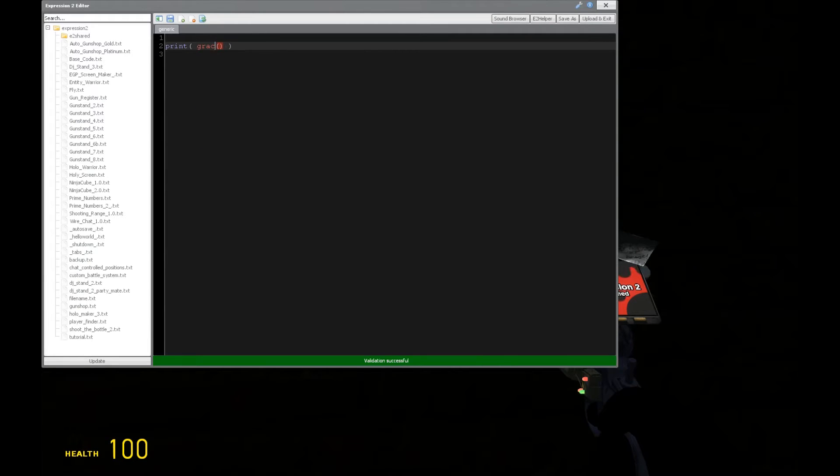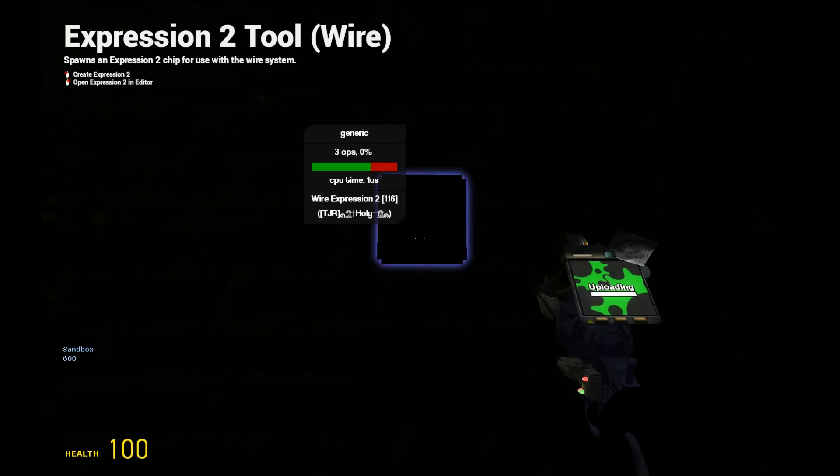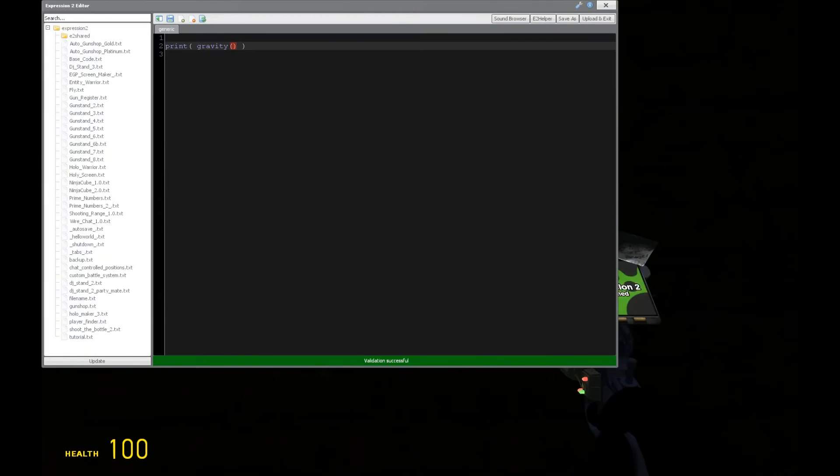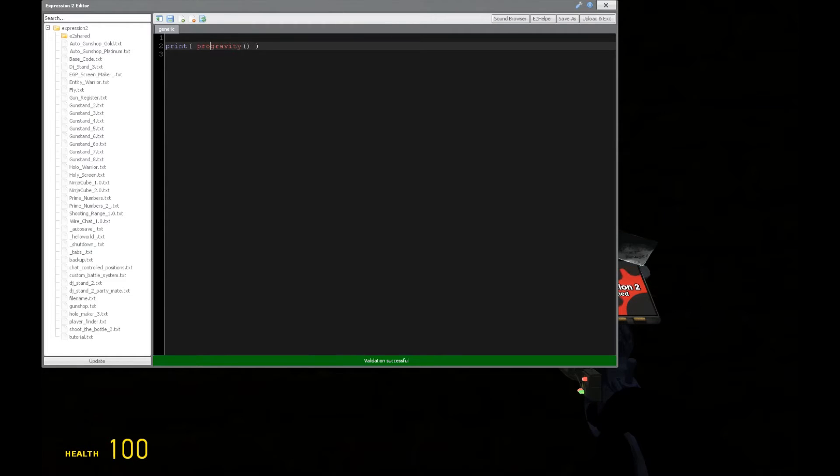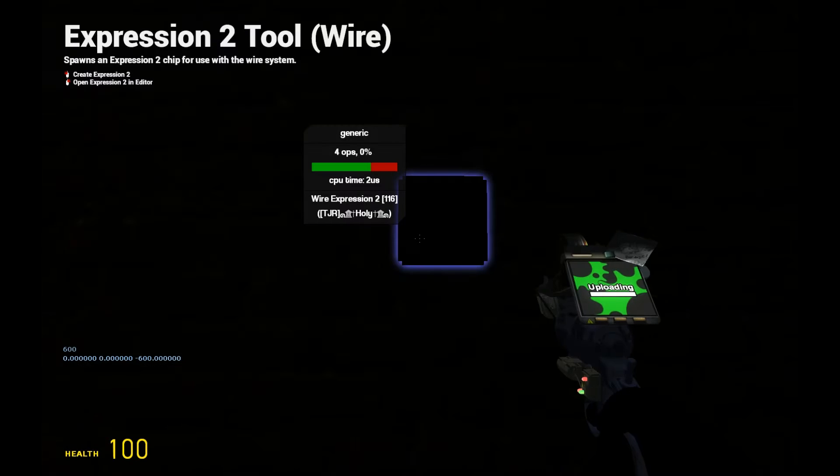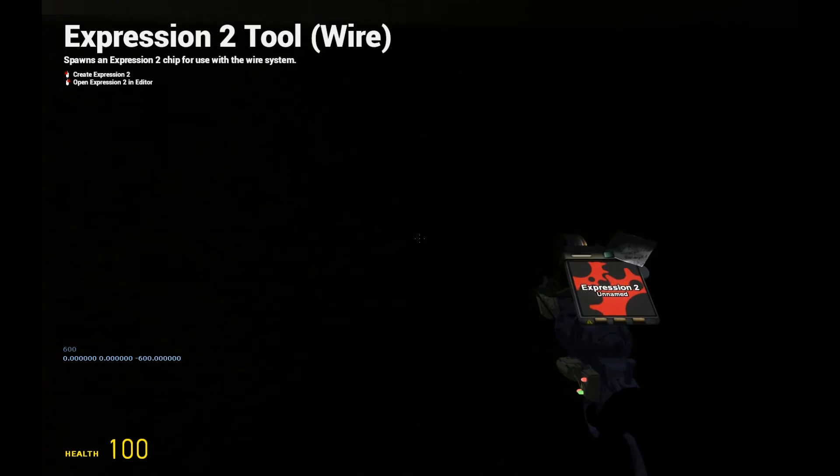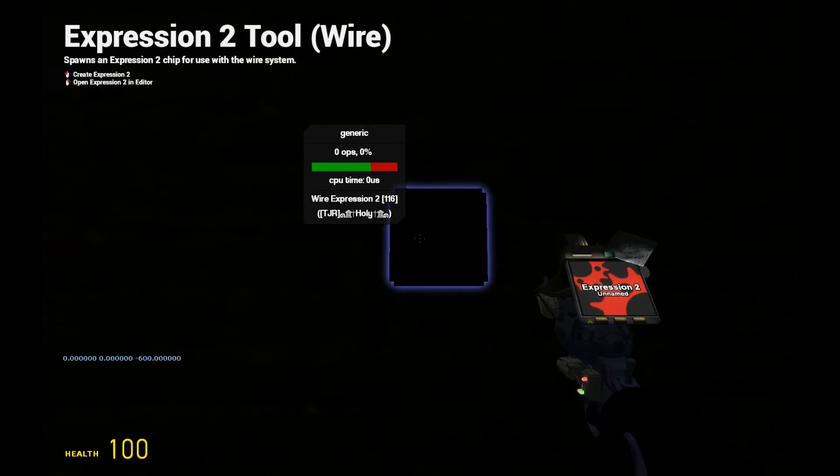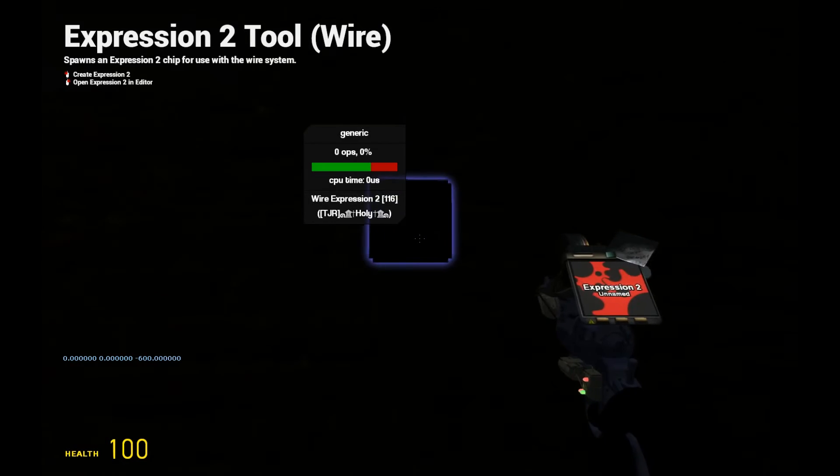We can get the player's gravity by doing such, so it's going to be 600. Now, you can also get the gravity of the prop, so we could say prop gravity. This is going to return a vector instead, which is going to have a negative Z value, which is essentially saying we have a gravity of 600.